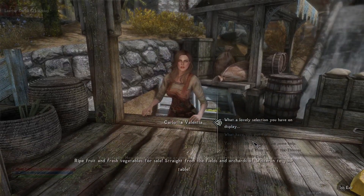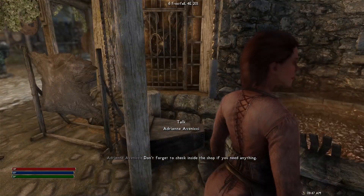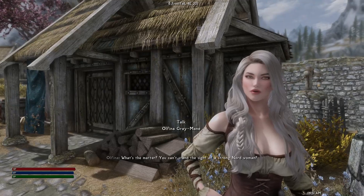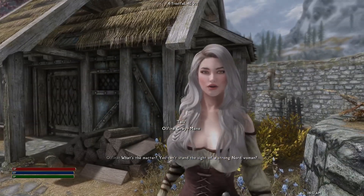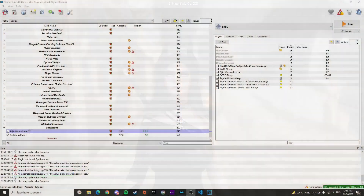Hello everyone, today I'll be showing you how you can properly install conflicting NPC replacer packs in Skyrim Special Edition.